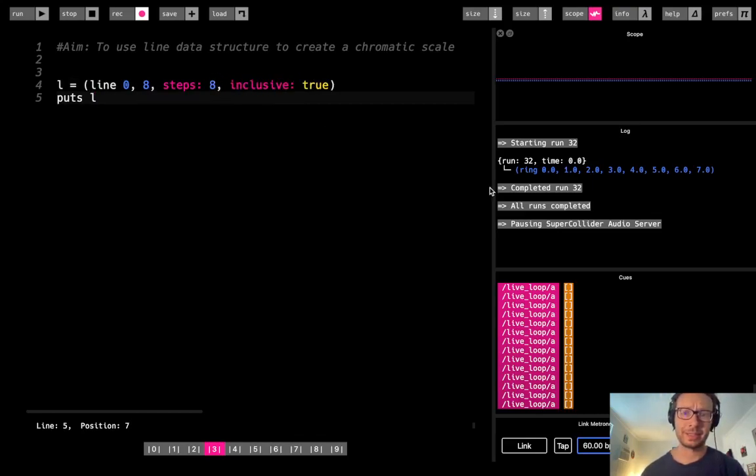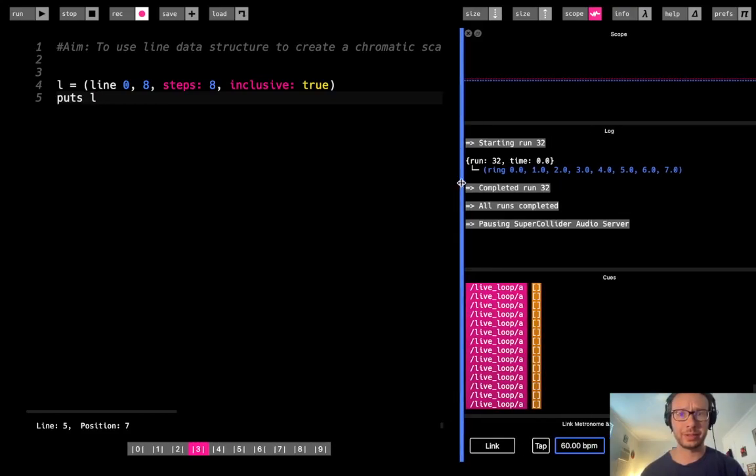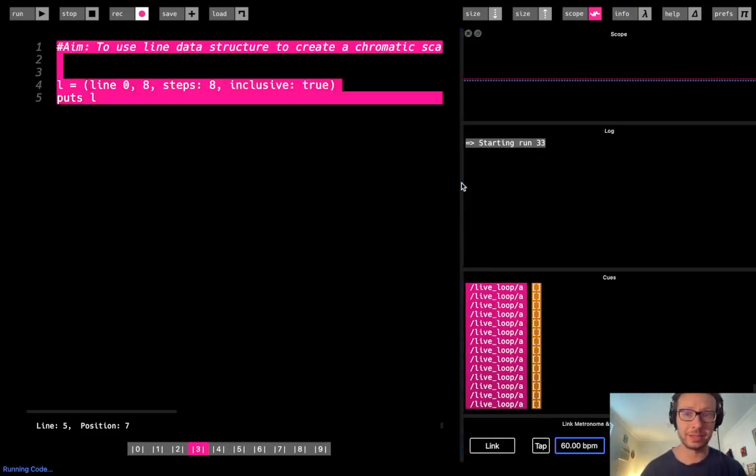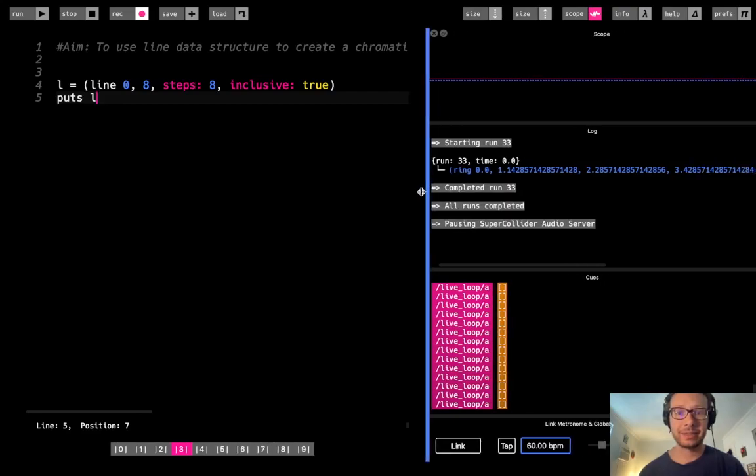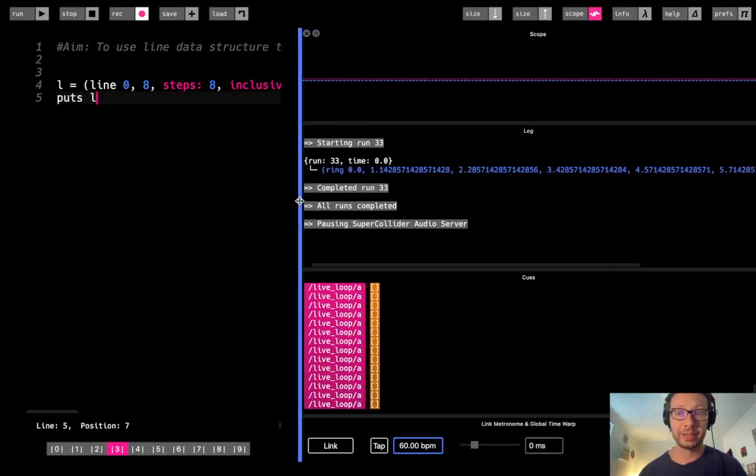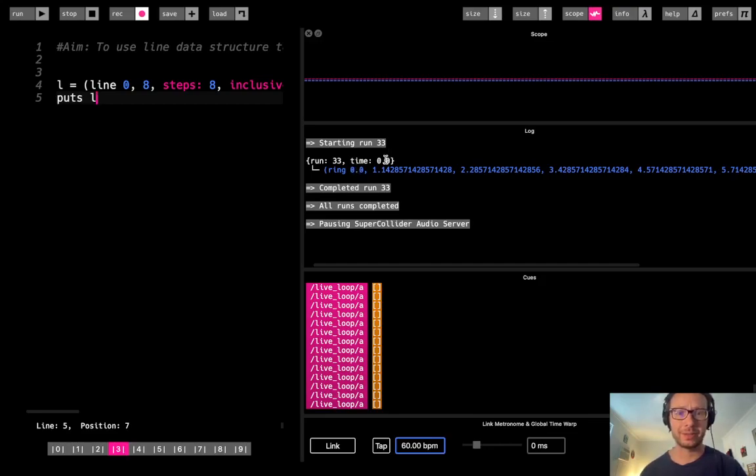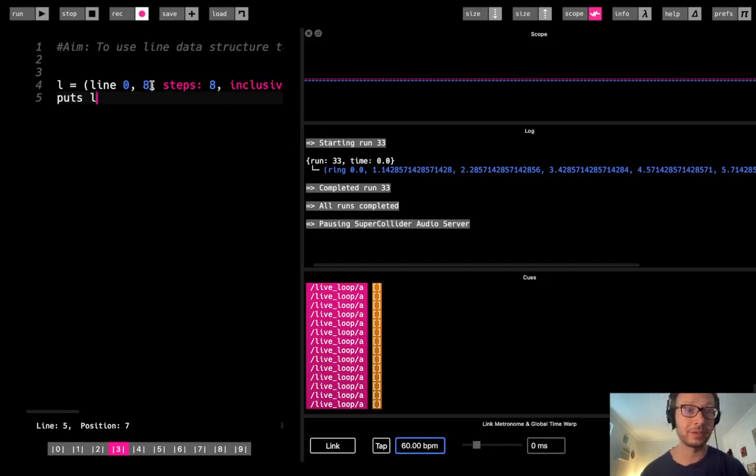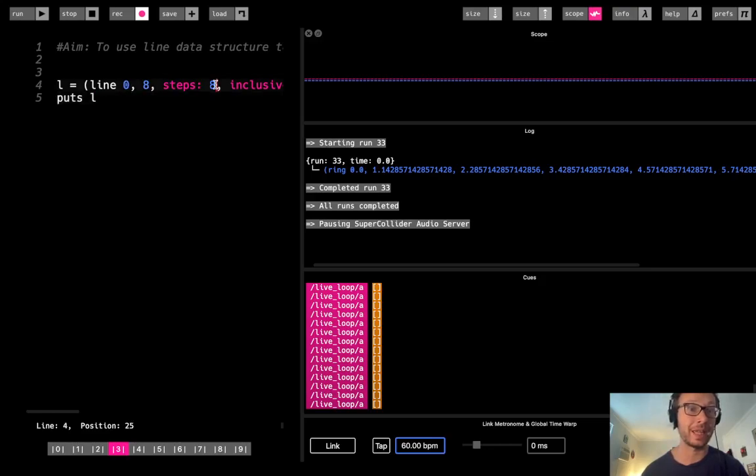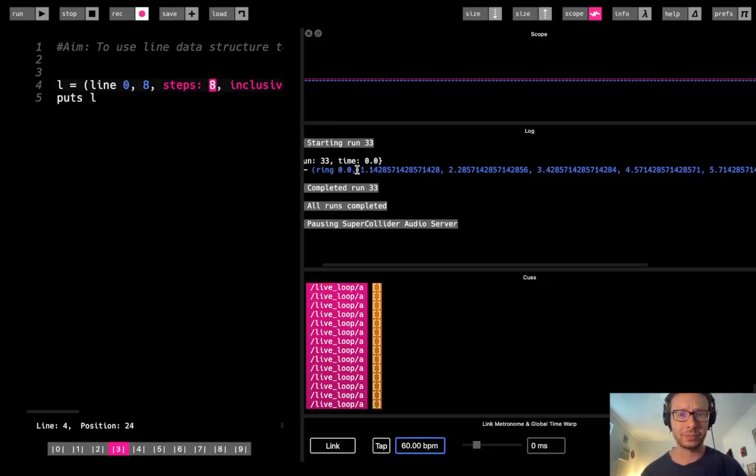So I would just do inclusive true, and then the output is going to include 8. But we're going to see another sort of weird thing happen here, which is, you'll see that now I don't get the clean number of all sort of whole numbers there. I have 0, and then I have all these weird decimal points. And the reason is, is in order to create an even distribution between 0 and 8, if I have 8 steps and I want to end at 8, I need to have these weird decimal places here.